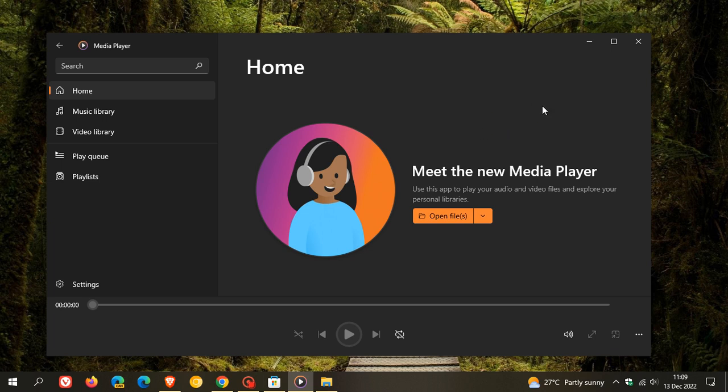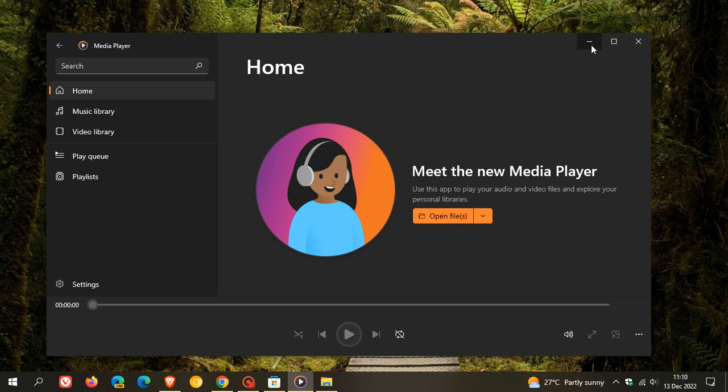You can get that through the Microsoft Store, or I'll leave an installer in the description where you can try out the brand new Windows 11 Media Player now available for Windows 10 users. Thanks for watching, and I'll see you in the next one.